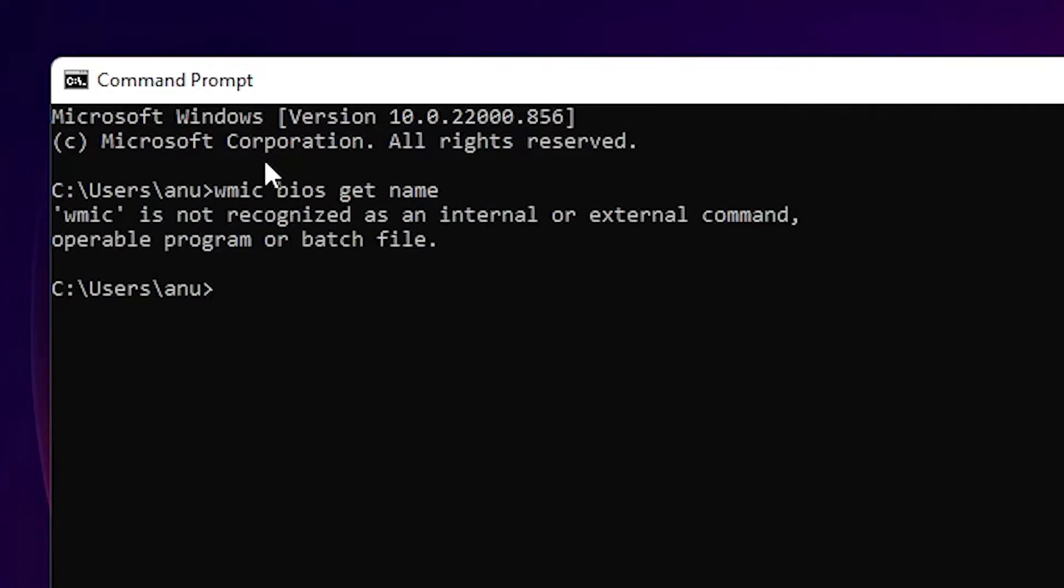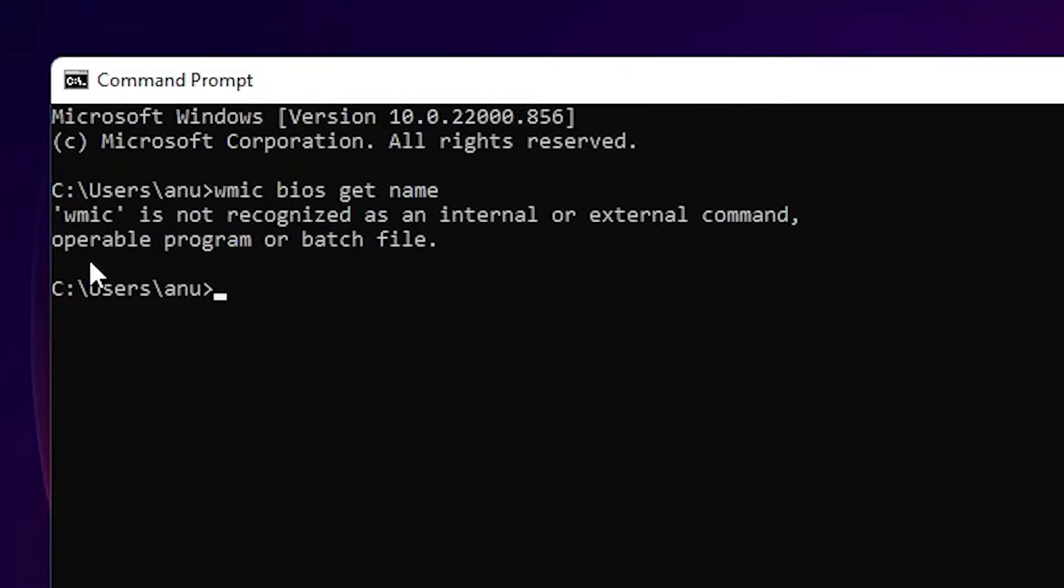The error message is: 'WMIC is not recognized as an internal or external command, operable program or batch file.' Okay, that is our error and we are going to solve it.